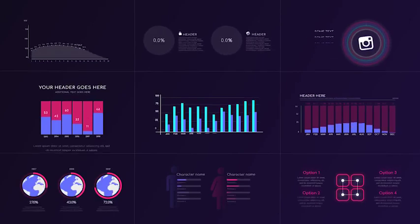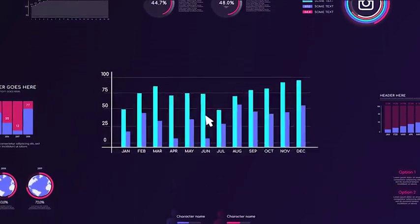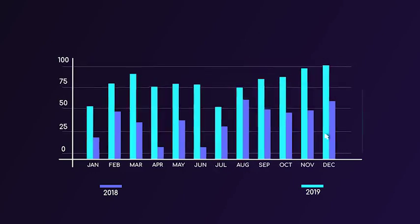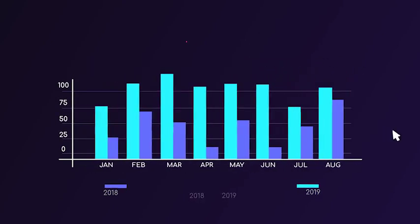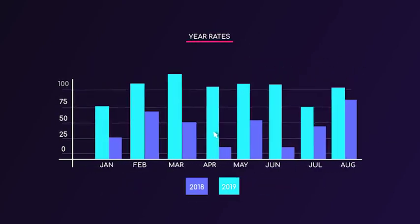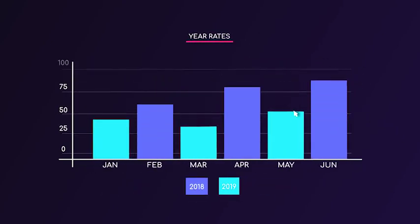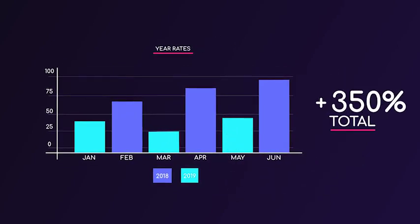All charts are fully customizable. Adjust any scenes using convenient controls system. Add bars, change scale, options, use different styles to make each chart looks unique and make it fit your needs.